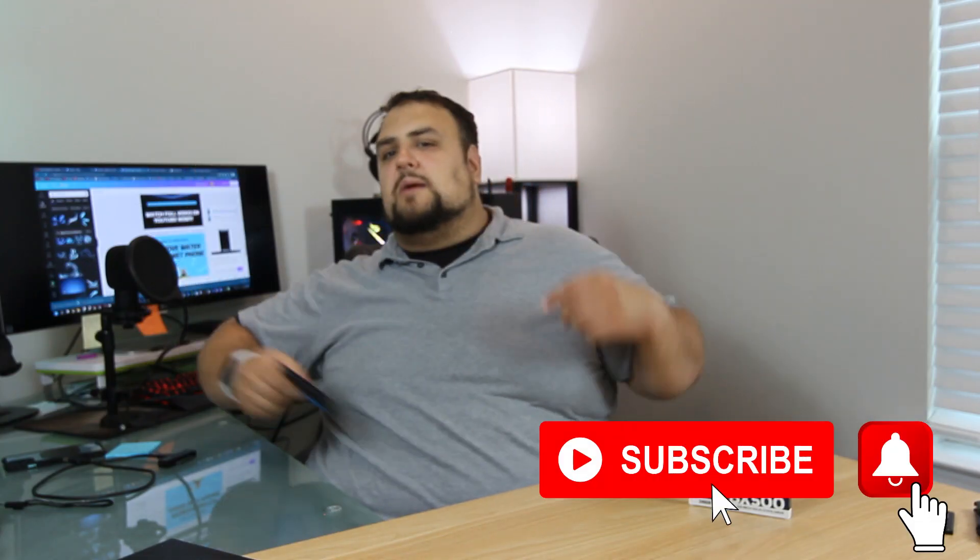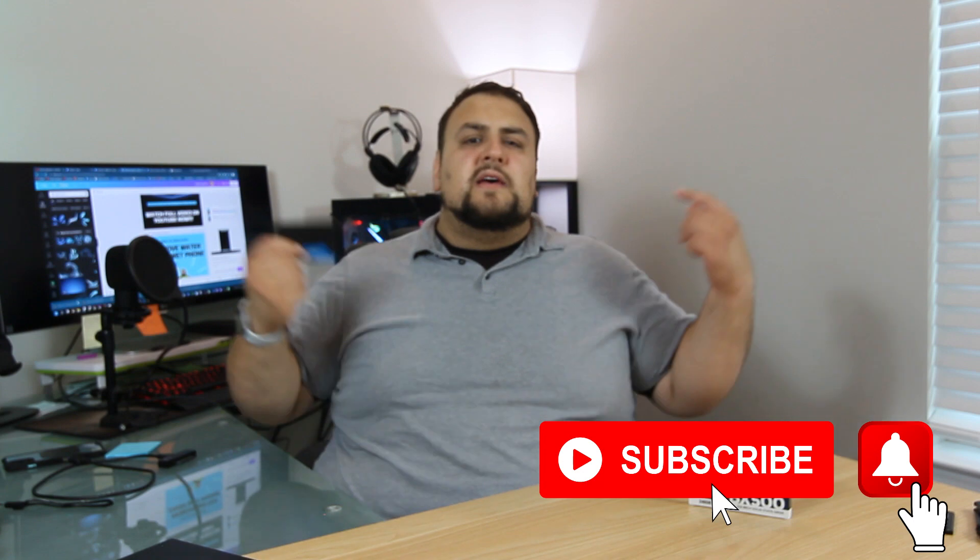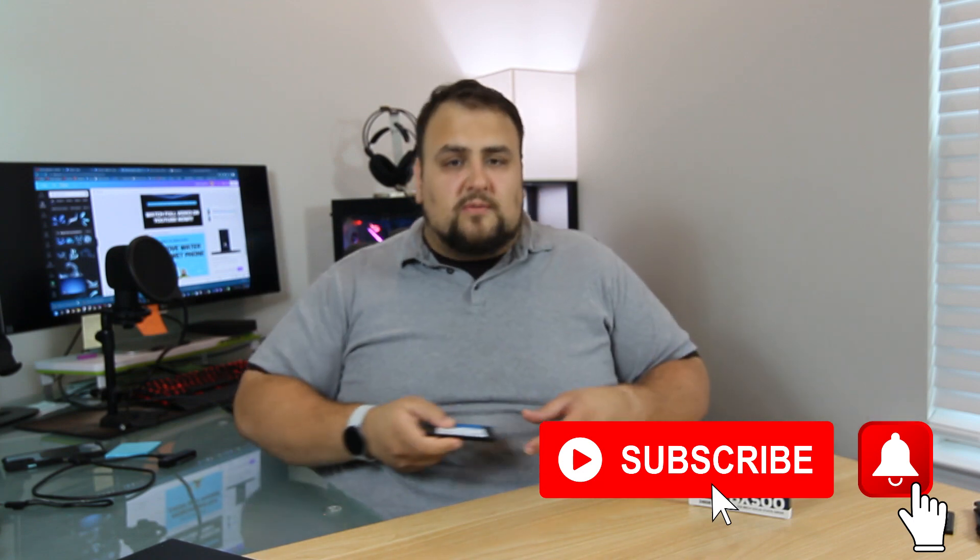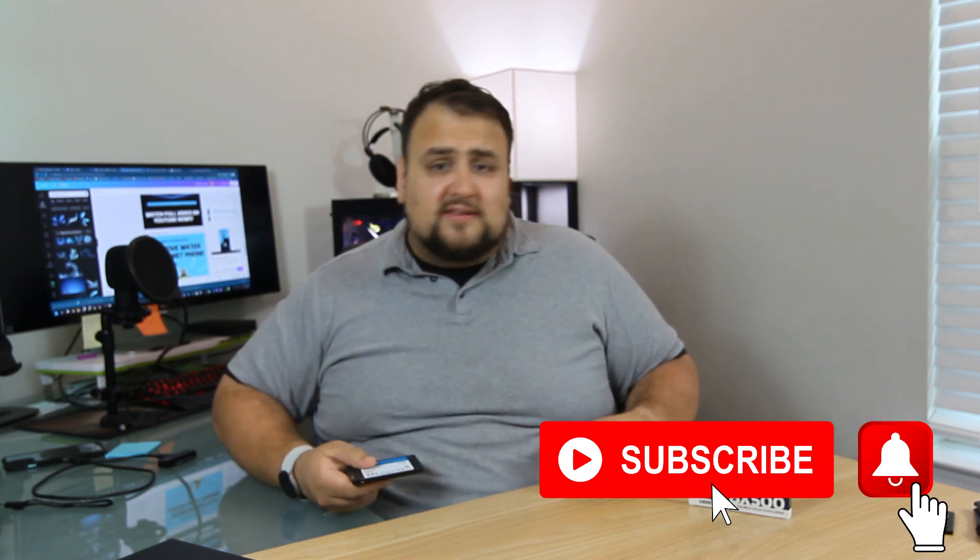If you guys enjoyed this video, smash that like, hit subscribe, and ring that bell, so you get notified when I release my next video. If you guys have a question, a comment, or want to say hello, what's good? Drop it in the comments below, and I will see you guys next time. Peace.